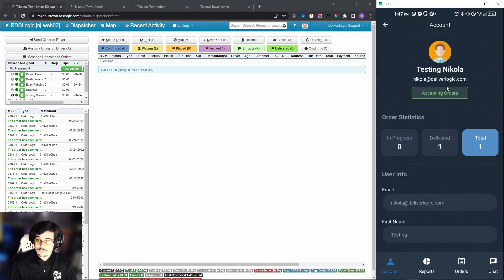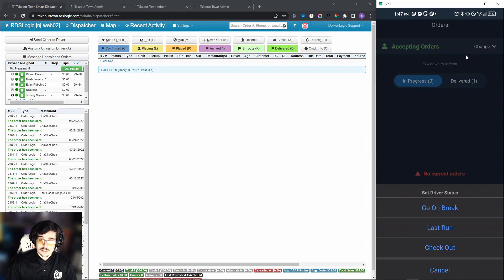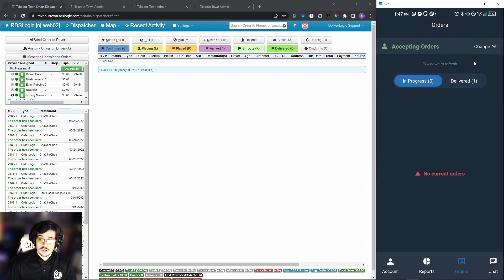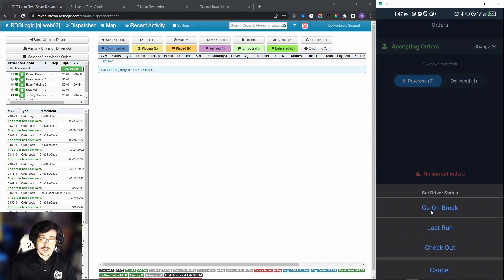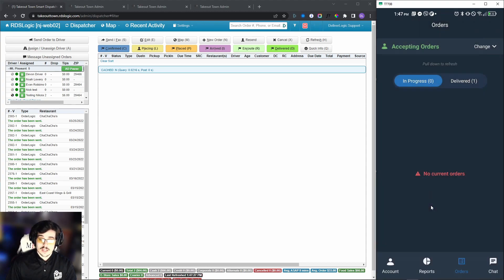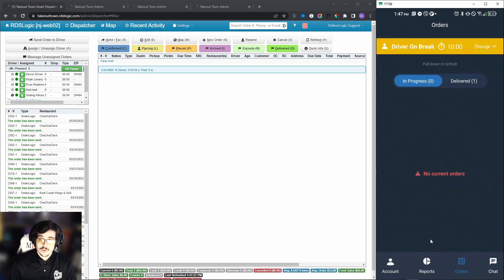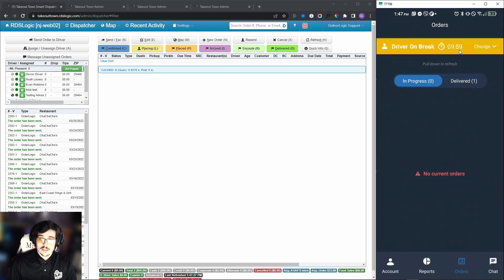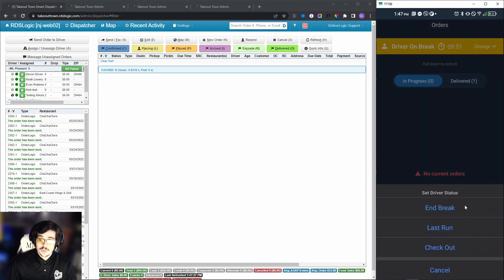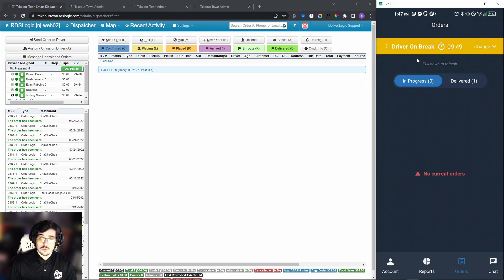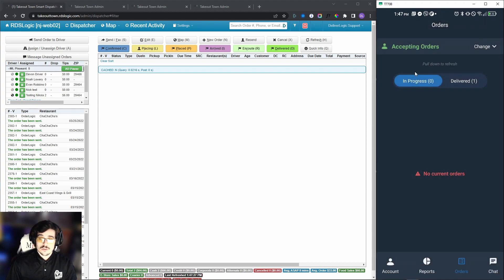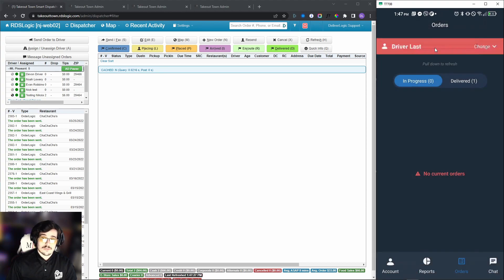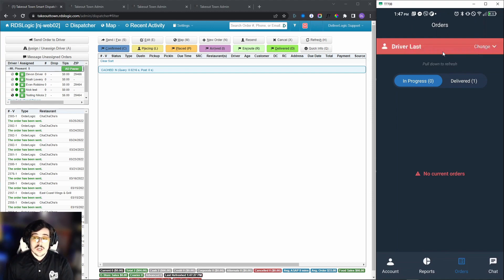The change status is still the same as always. We have the go on break and last run. Go on break means that we can select the time, let's say a 10-minute break, and then timer is going to go off. When the timer hits zero, it will check the driver back in, or we can just end break and we'll be back to accepting orders. Last run is going to mean that if this is the last order we're going to run, after we mark that last order delivered, we're going to be automatically checked out. Then we can here choose to check out and we are done.